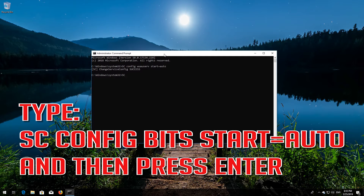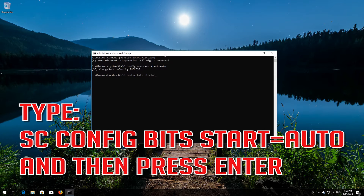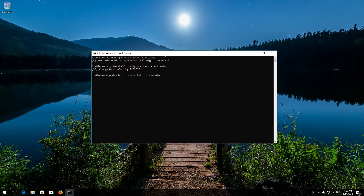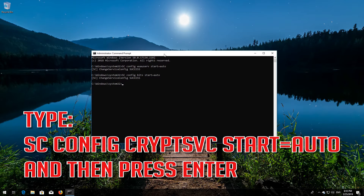Type sc config bits start equals auto and then press enter. Type sc config cryptsvc start equals auto and then press enter.